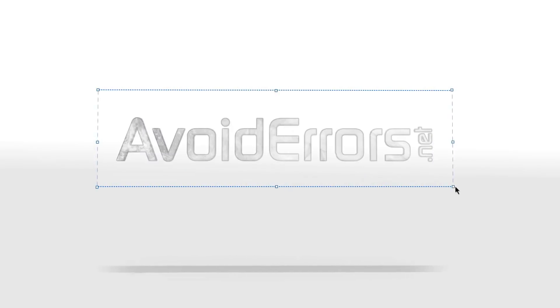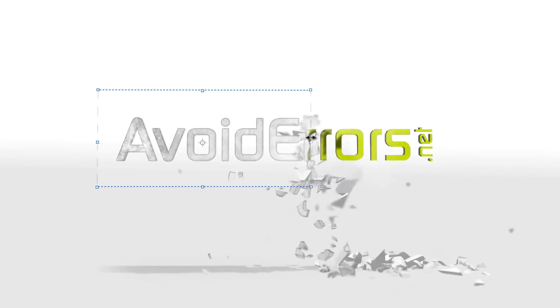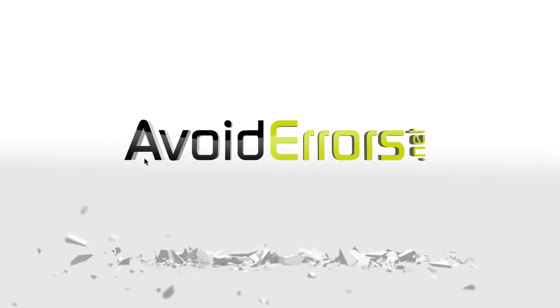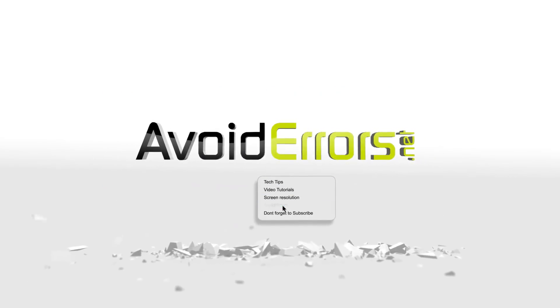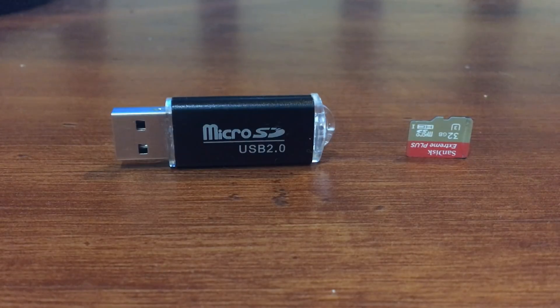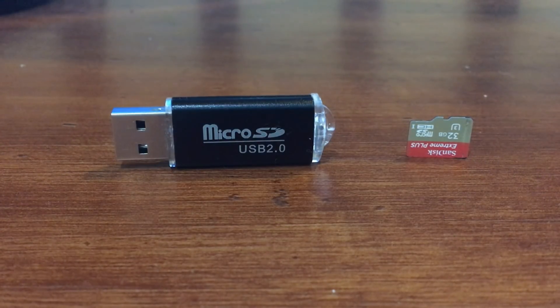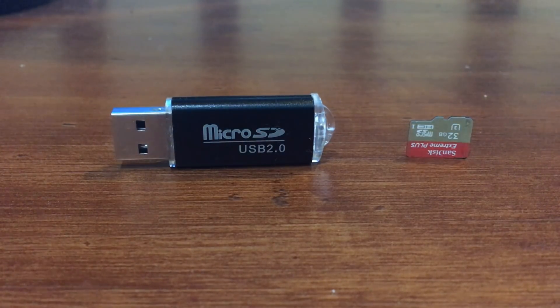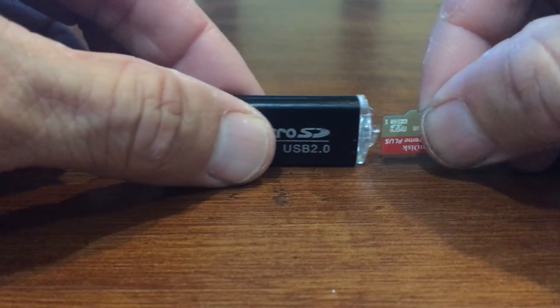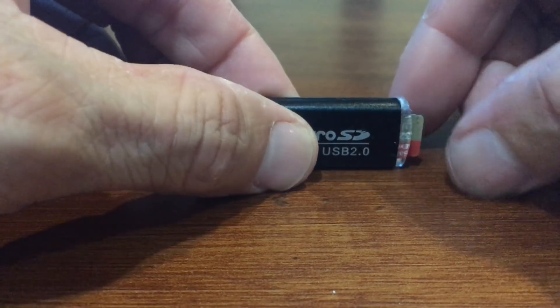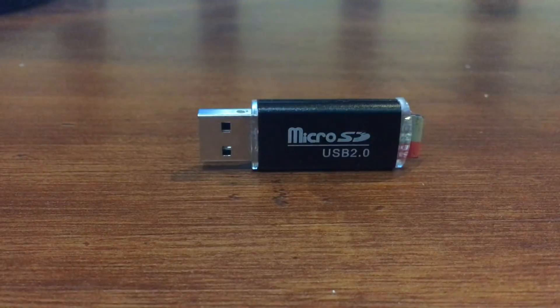Hi, my name is Miguel from avoiderrors.net. In this tutorial I'm going to be showing you how to recover lost data from a micro SD card. For this tutorial I'm using a micro SD USB card reader 2.0, so I'll insert the micro SD card onto the USB and then plug it onto my computer.